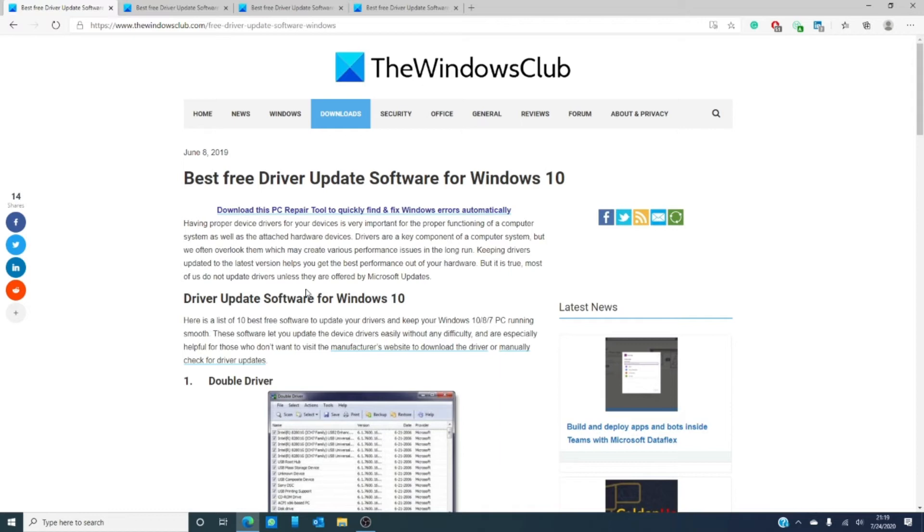Before we get started, I would urge you to create a system restore point before installing or using any of these platforms. Always create a system restore point.